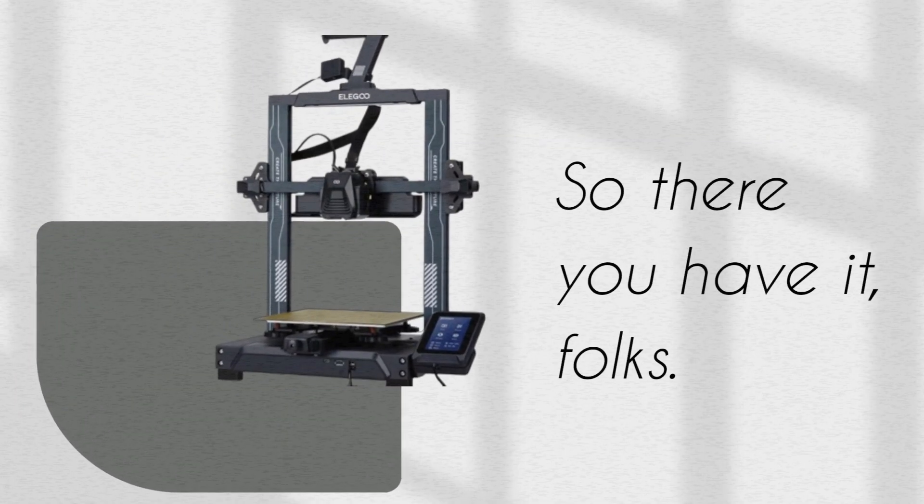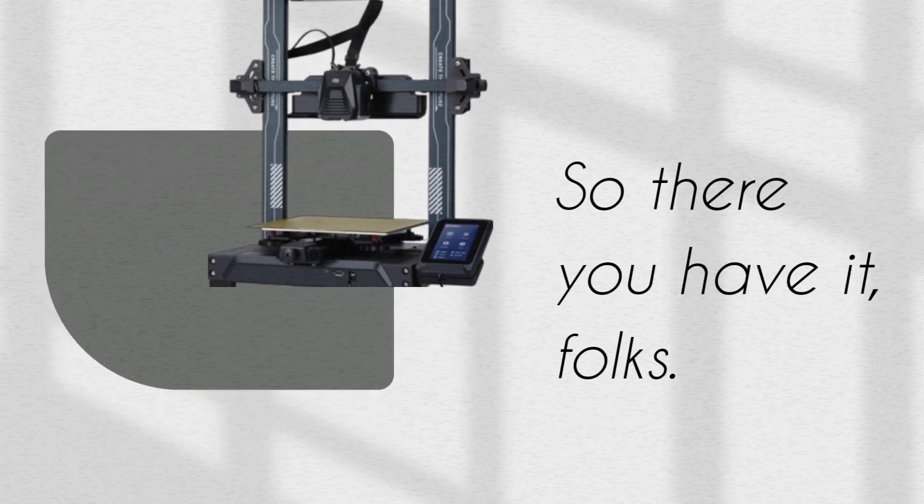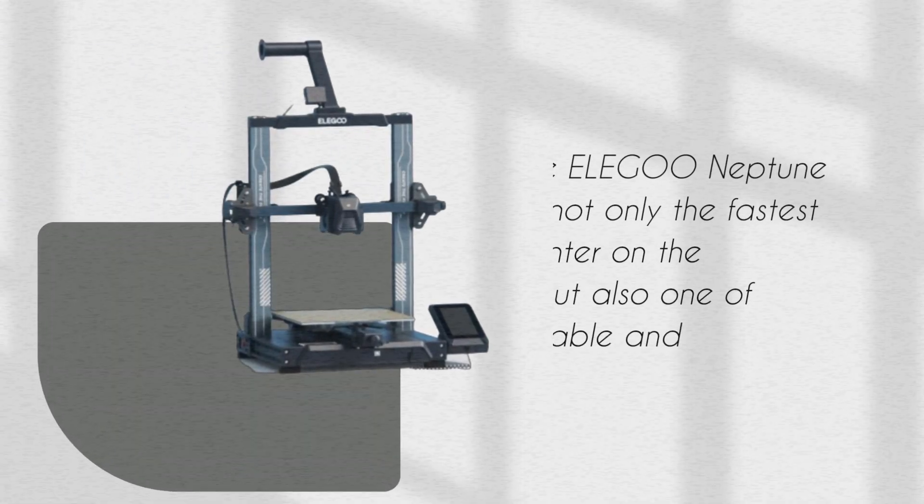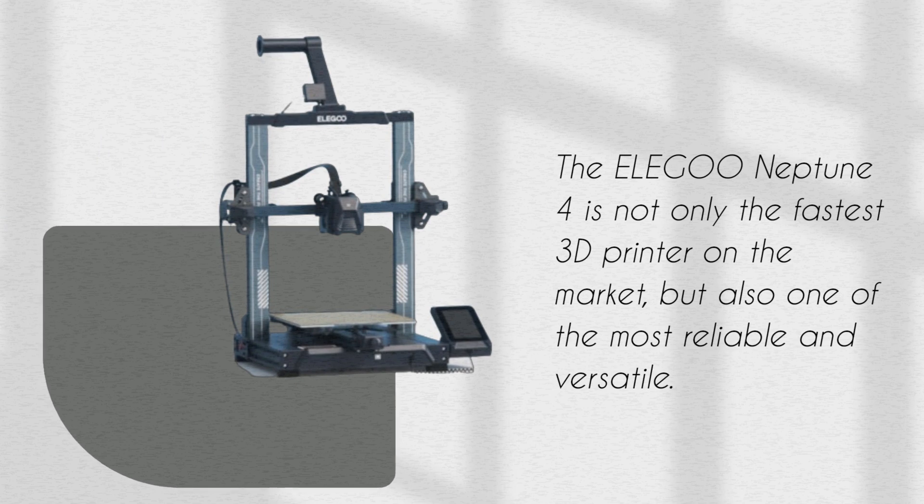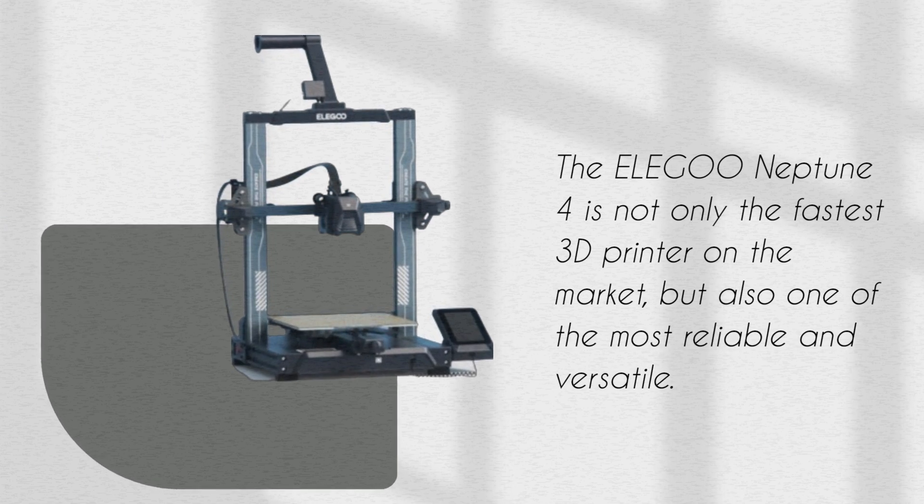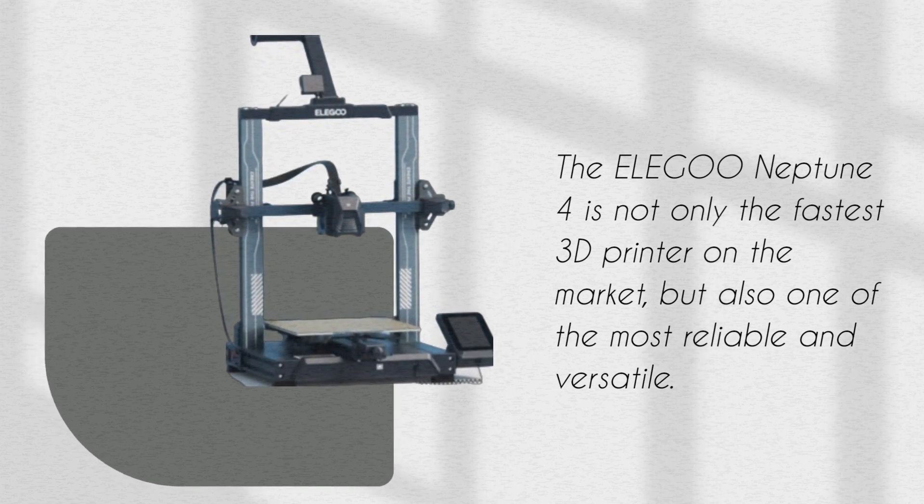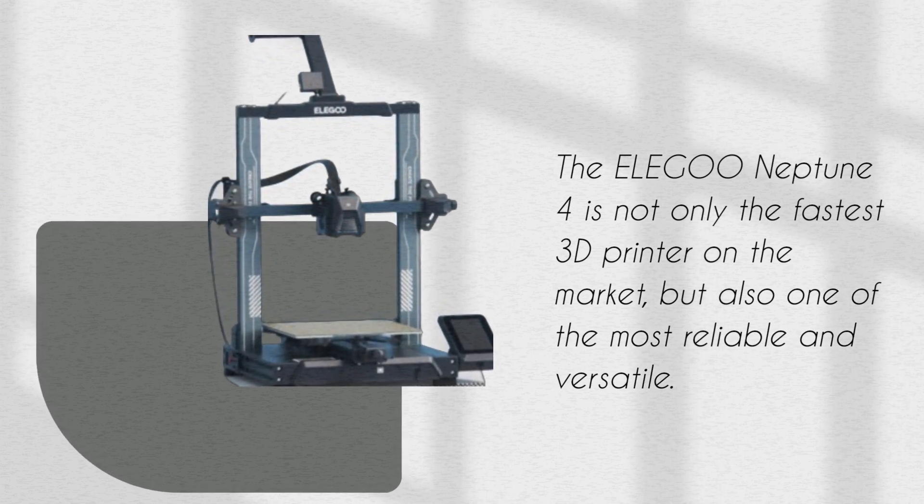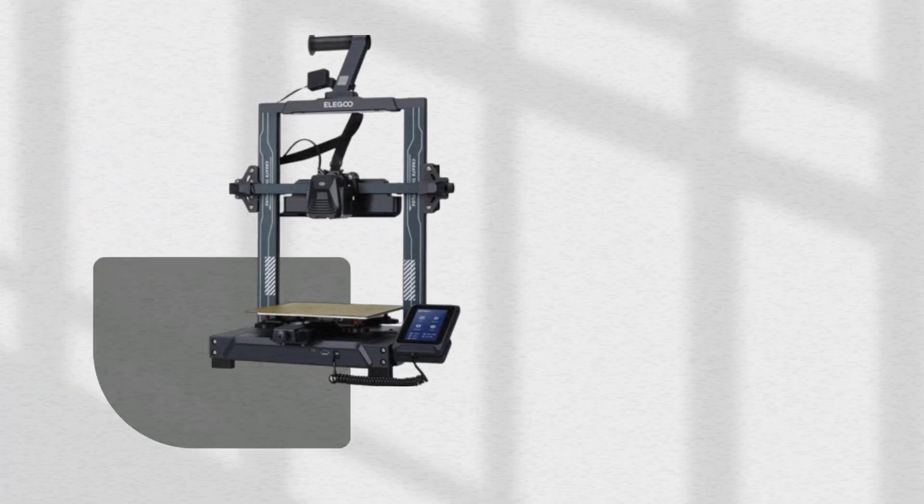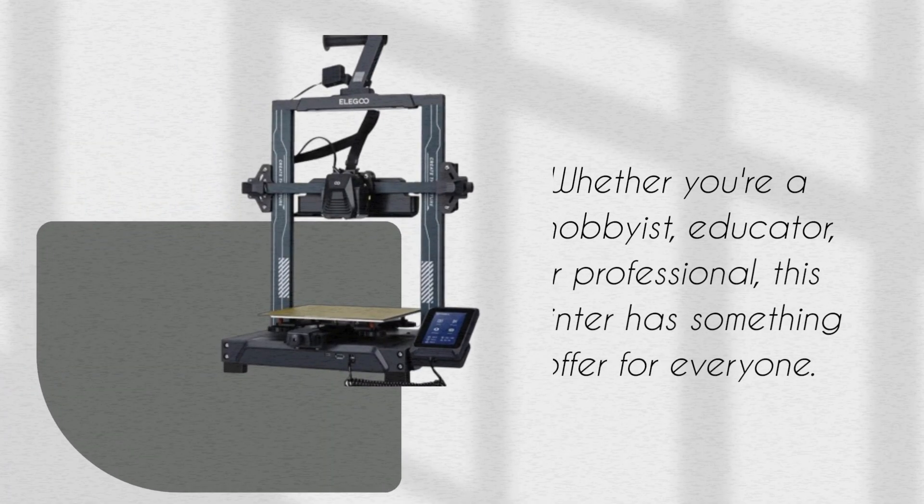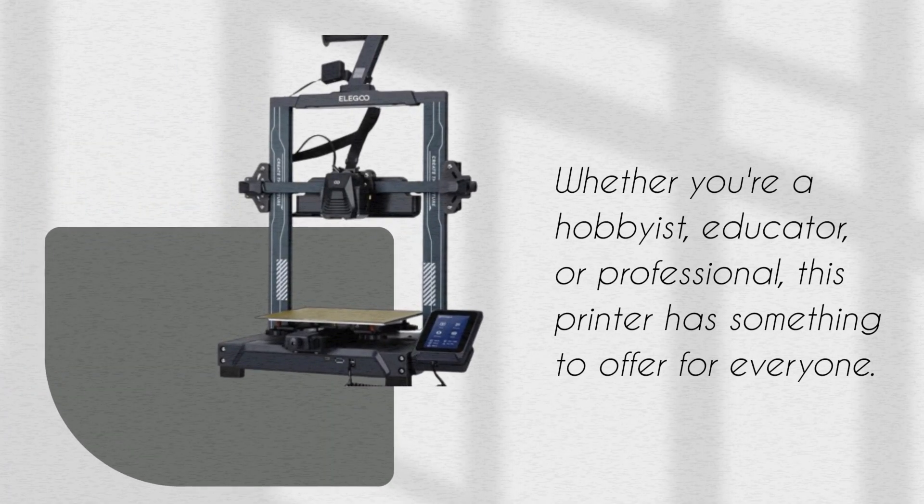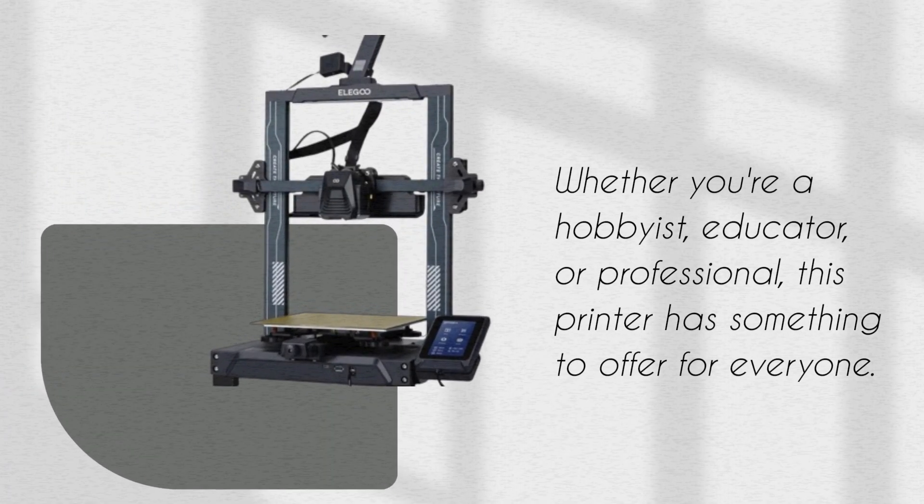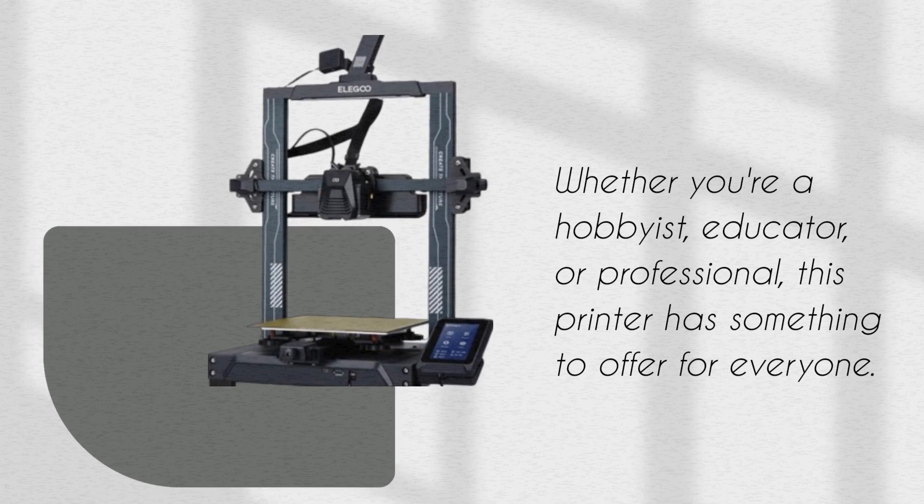So there you have it, folks. The Elegoo Neptune 4 is not only the fastest 3D printer on the market, but also one of the most reliable and versatile. Whether you're a hobbyist, educator, or professional, this printer has something to offer for everyone.